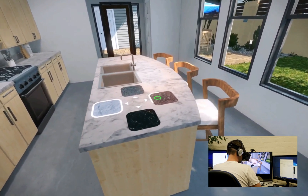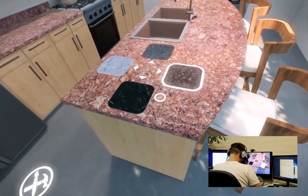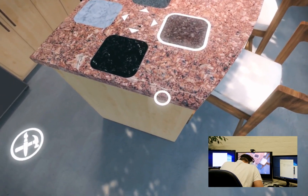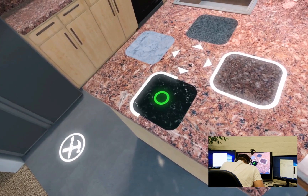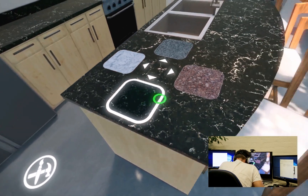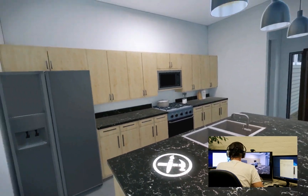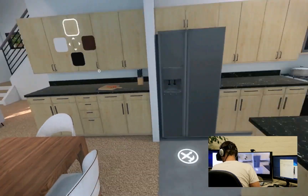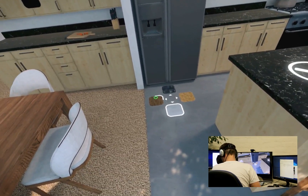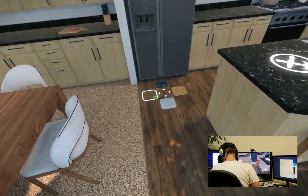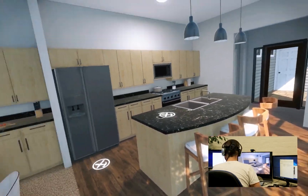Select kitchen counter material. Brown granite counter selected. Charcoal granite counter selected. Select flooring material. Walnut wood flooring selected.